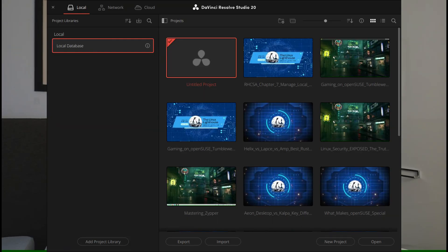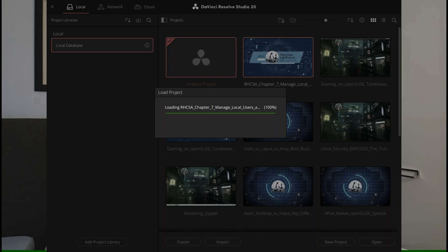After my last Zypper distribution upgrade, Tumbleweed upgraded as usual — Mesa, ROCm, everything — but then DaVinci Resolve broke. It opened, but every project froze on the loading screen. Snapshots saved me, but I needed a real fix. After a lot of digging, I found the simplest one.